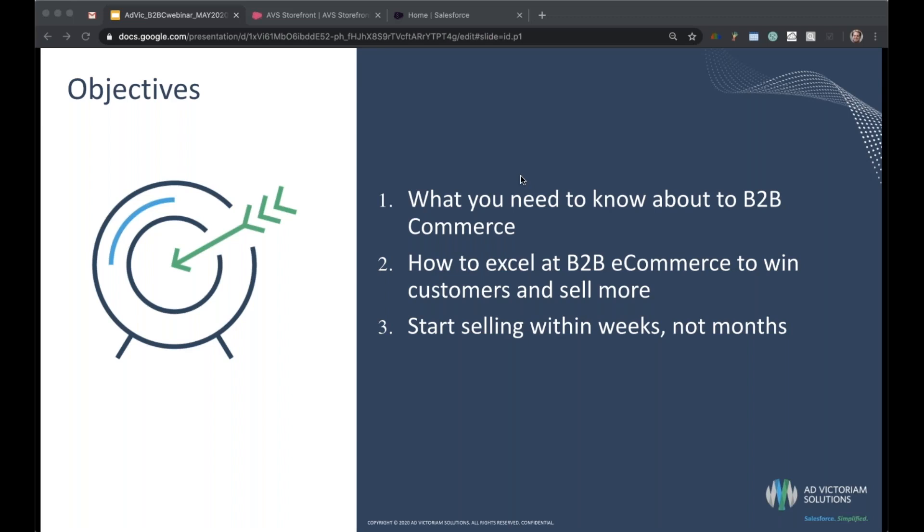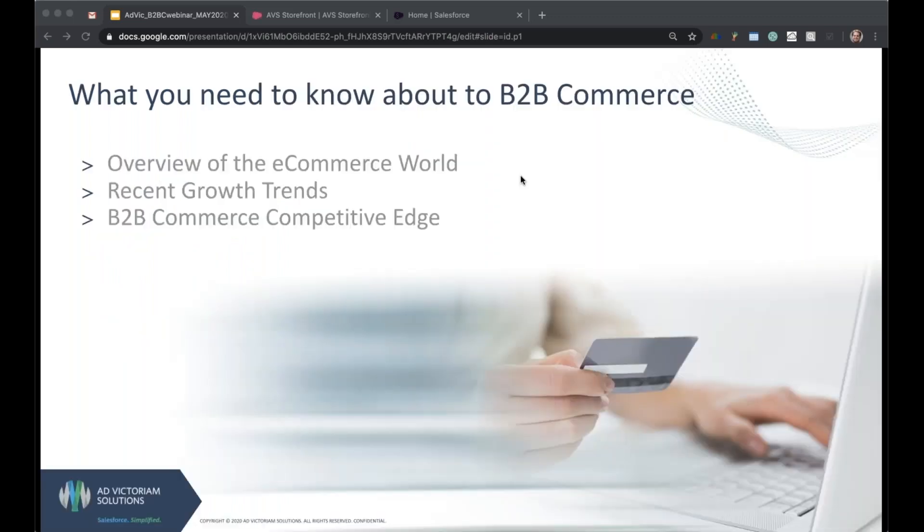So first things first, what do you need to know about B2B commerce? In this section, we're going to cover the overview of the ecommerce world, talk about some recent growth trends, and then talk about what gives B2B commerce, Salesforce's B2B commerce platform, that competitive edge.